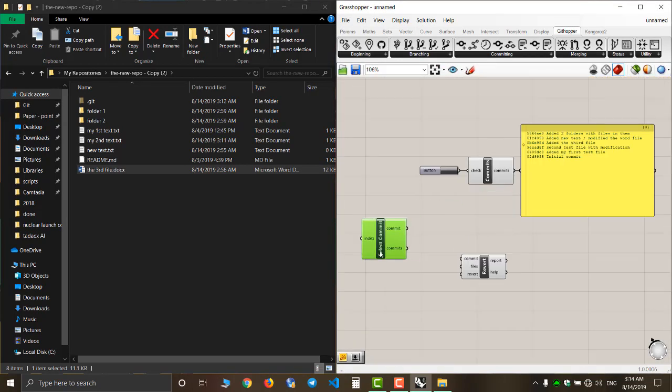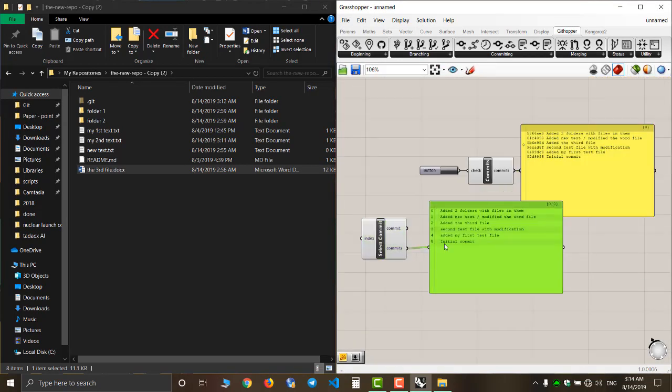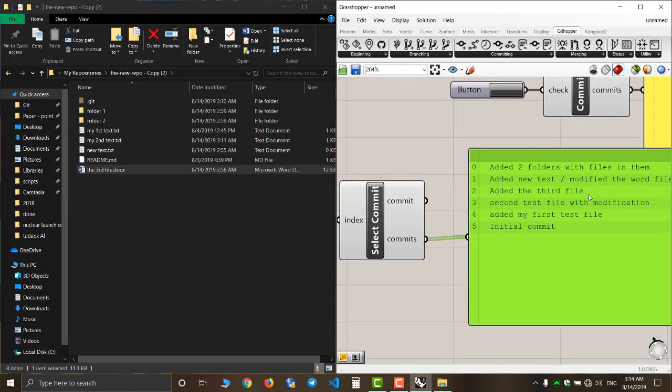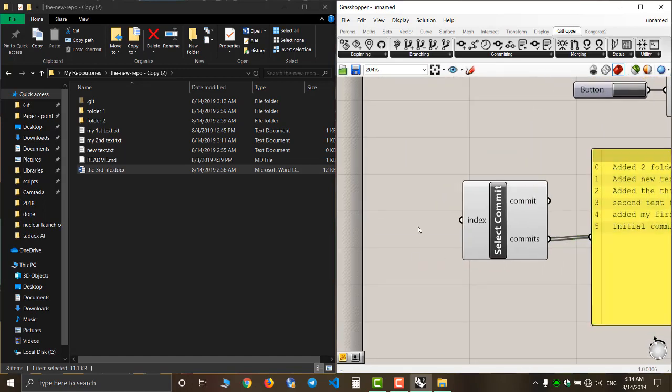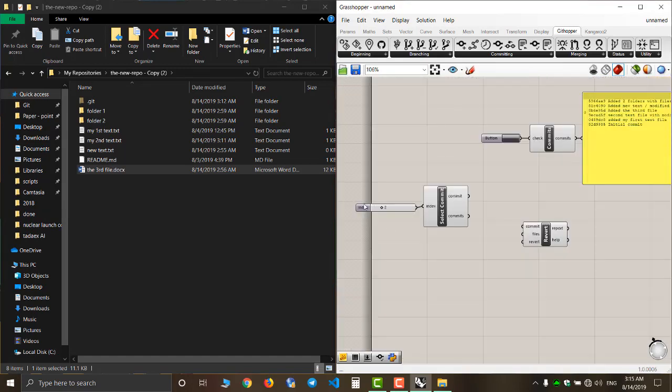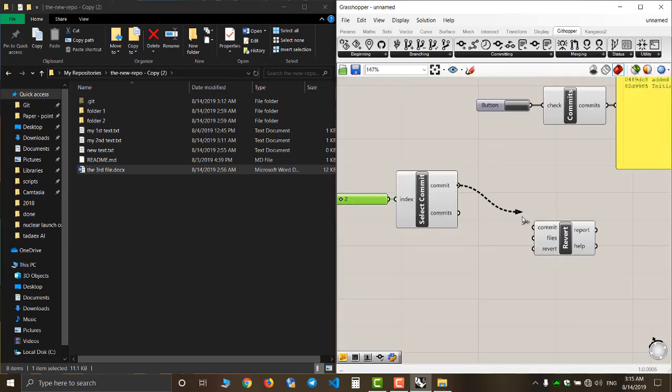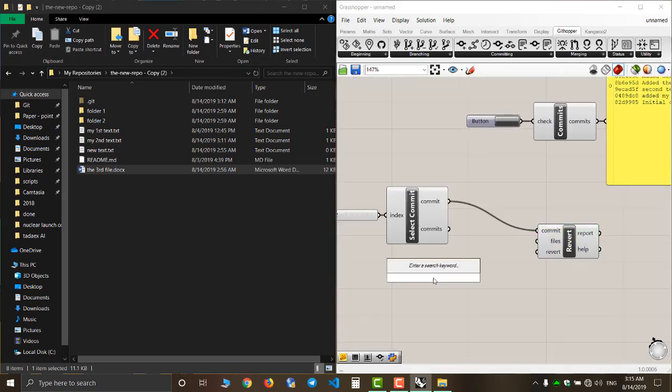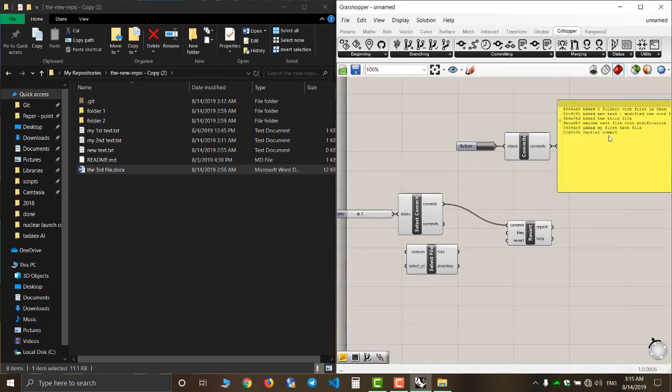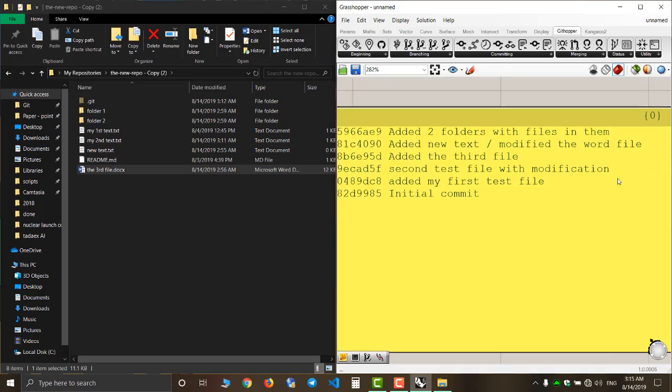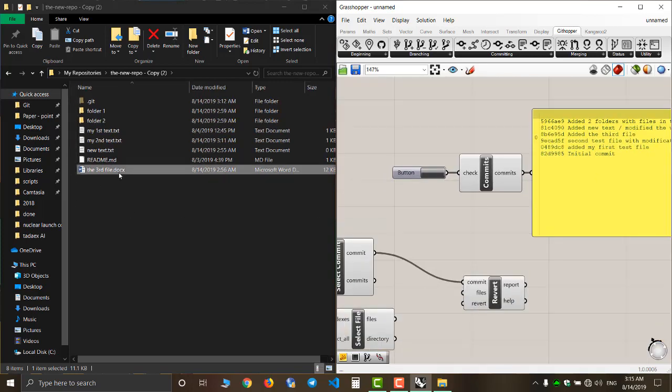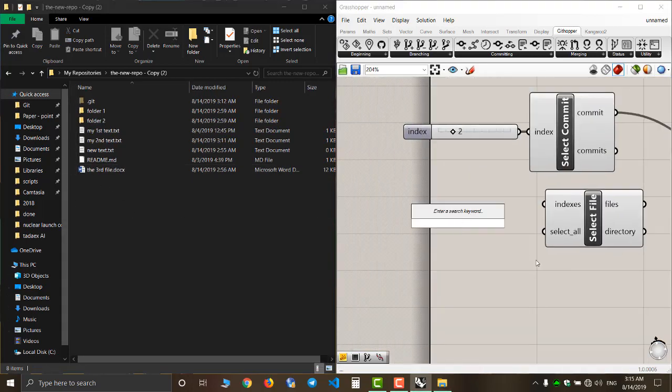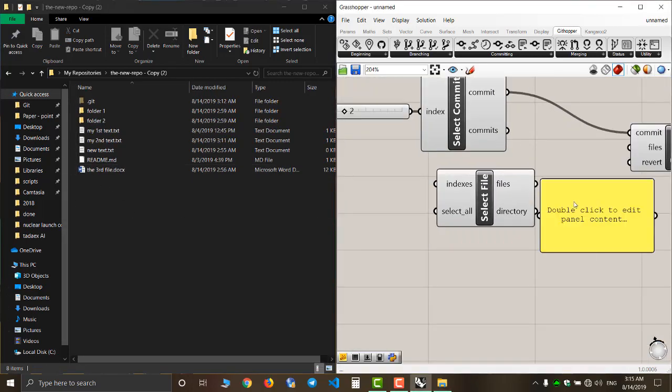Now I'm using the select commit component to select the commit before I modified my word document. And then I use the select file component to select my word document and revert my changes on that file.